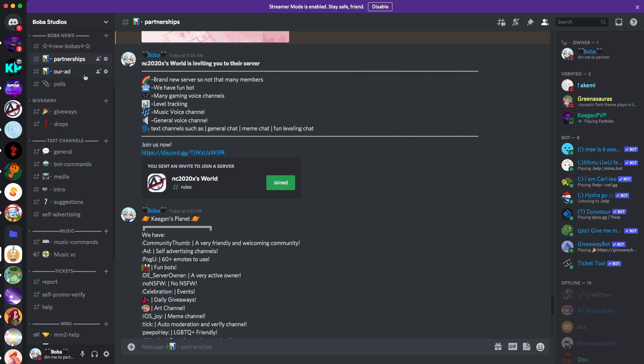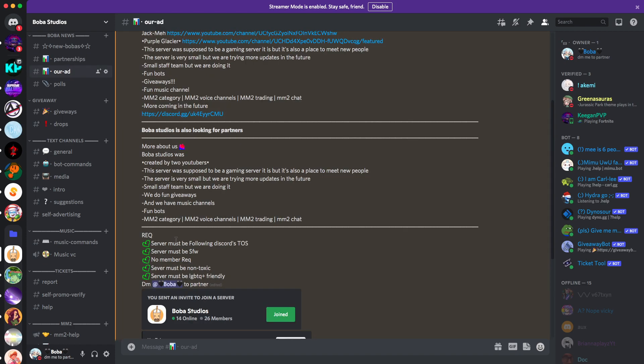Let's go to our ad right here. This is our partner ad, so this tells us more about us right here. And then this is the requirements to partner with us. So your server must follow the terms of Discord's terms of service. The server must be safe for work. That means it must be, you know, not posting any, like, this is for my older audience, but not posting any like nude stuff, like naked stuff.